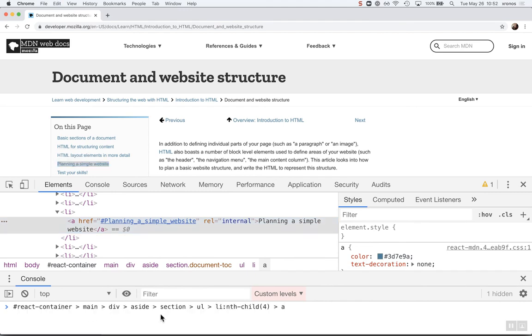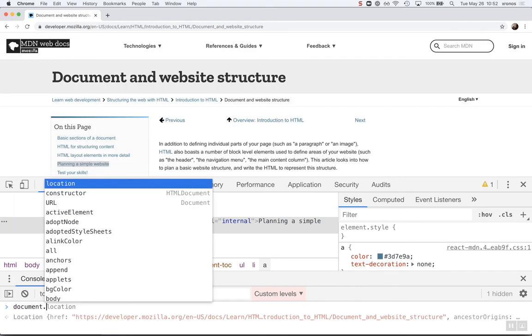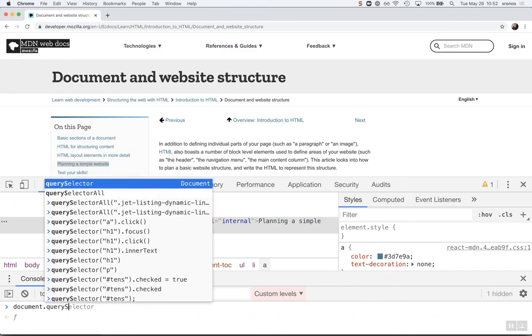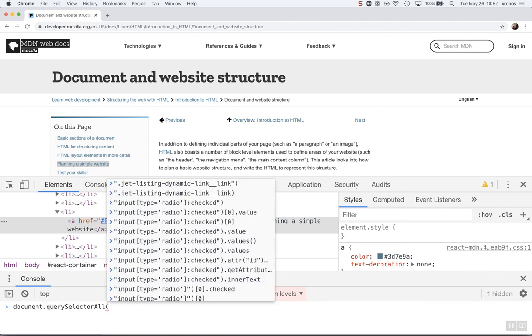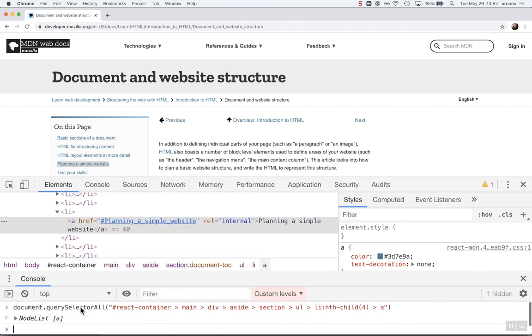There's a lot going on there. So if you're using JavaScript, you can do query selector, paste that in, and it gives you back that content, OK?